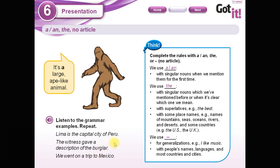Here we have some examples: 'Lima is the capital city of Peru.' 'The witness gave a description of the burglar.' 'We went on a trip to Mexico.'